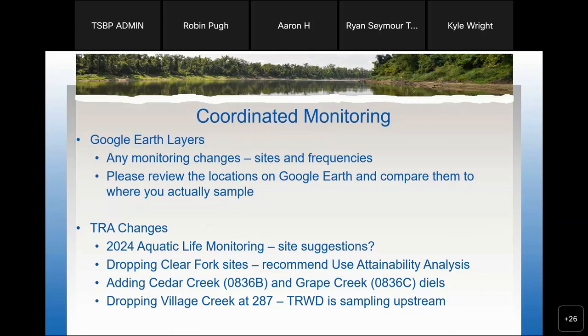The last change we are making is that we had been sampling for a few years at Village Creek at 287. Tarrant Regional is also sampling upstream on Village Creek at Rendon Road, so we're going to go ahead and drop our sampling there and move those resources to other areas.